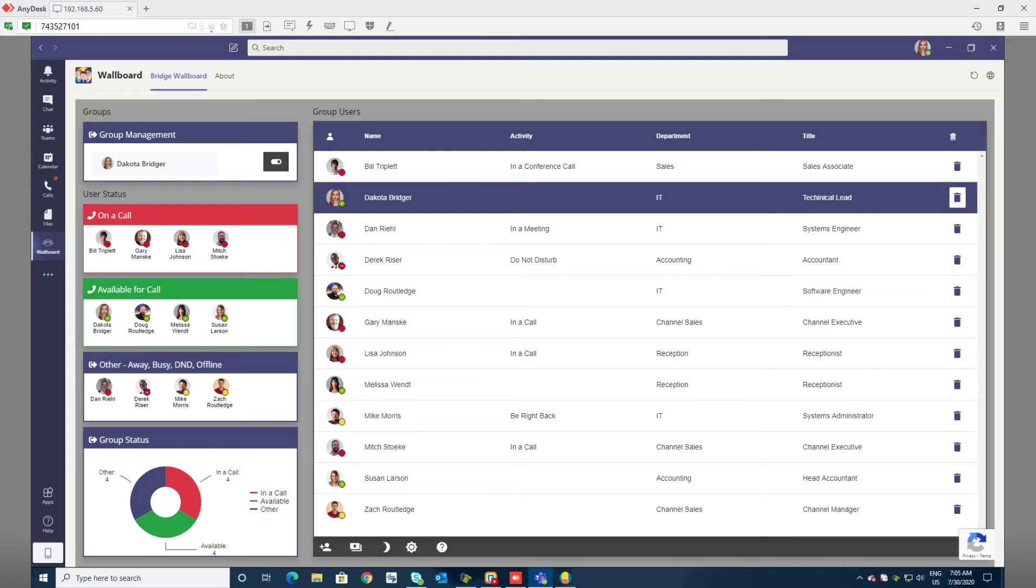With Wallboard you can easily see groups' availability for incoming calls, making it a perfect application for contact center or call center users.